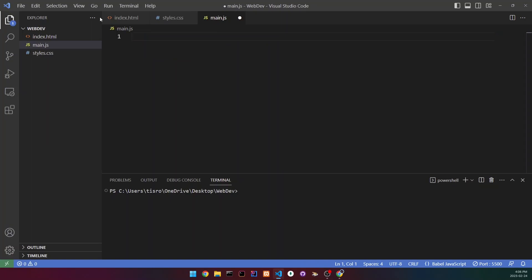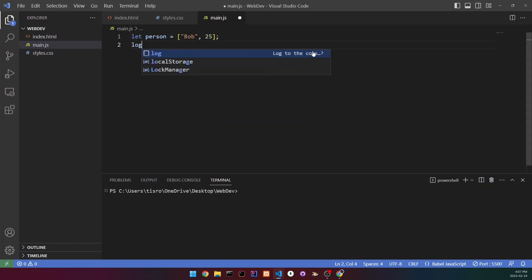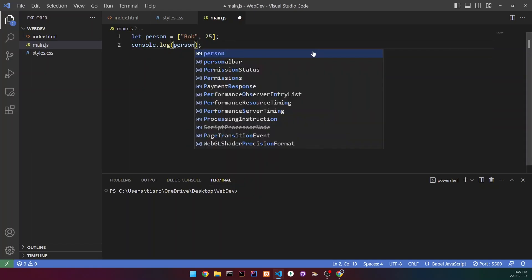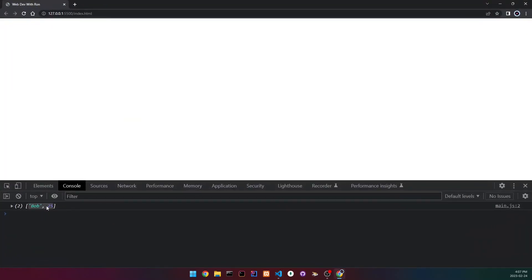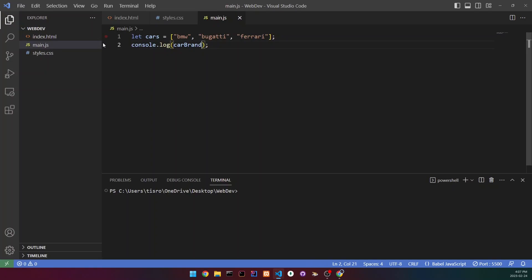Arrays can also hold multiple types of values. Let's create 'let person = ["Bob", 25]' — mixing a string and a number. When we log it out, it still works the same way, just with two different types of values. If we look at the output, we can see there's a 'length' property — that's a useful method we can use on arrays.